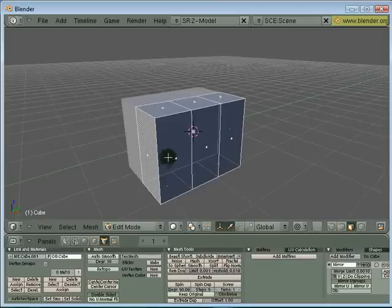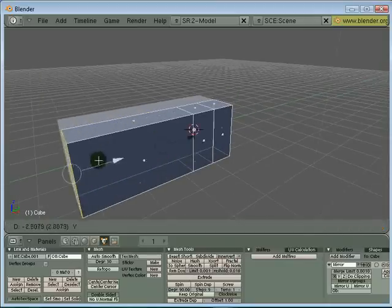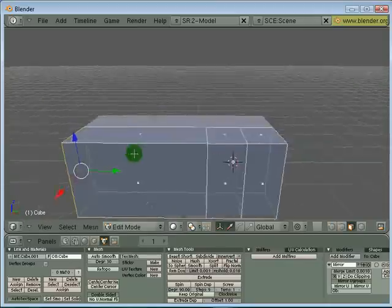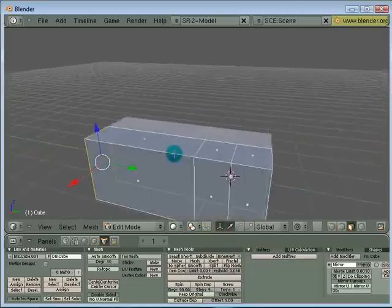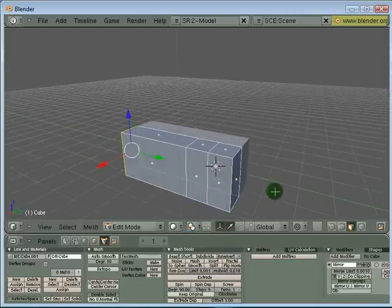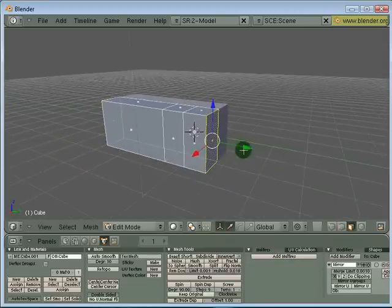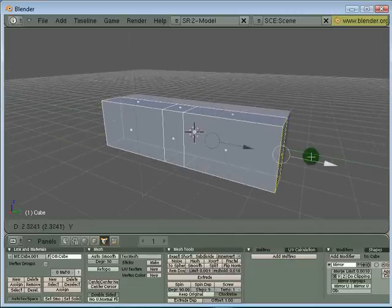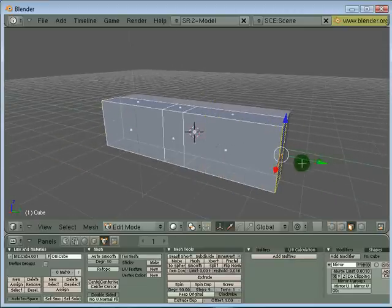Right now, I'm still in the face selection mode. I can right mouse click to select one of the faces. I'm going to extend this face a bit, and I'm going to extend the tail portion a bit here.